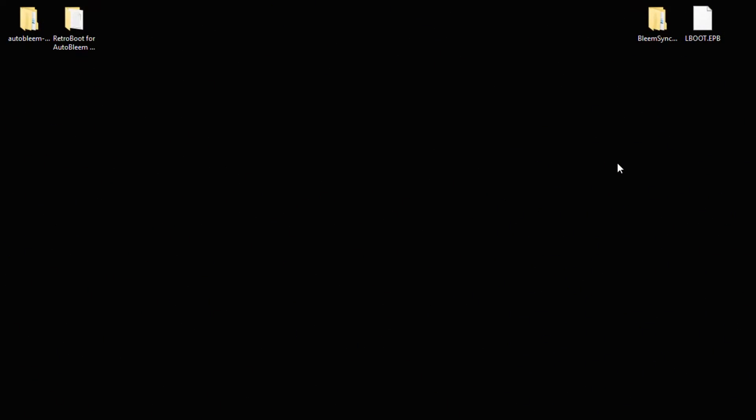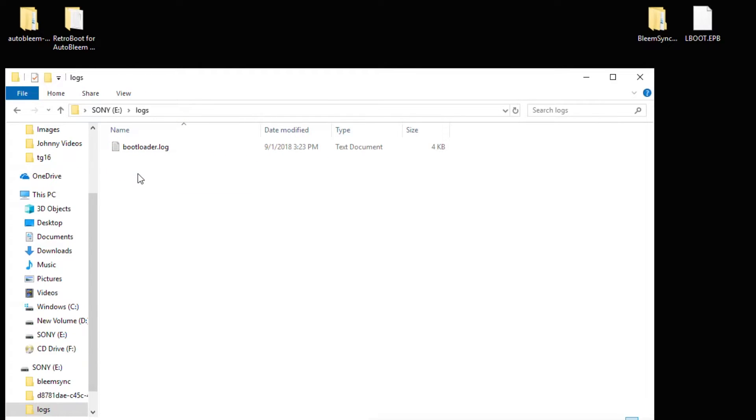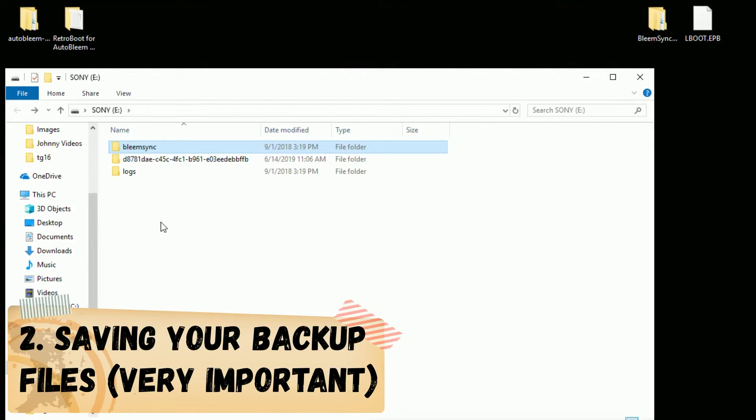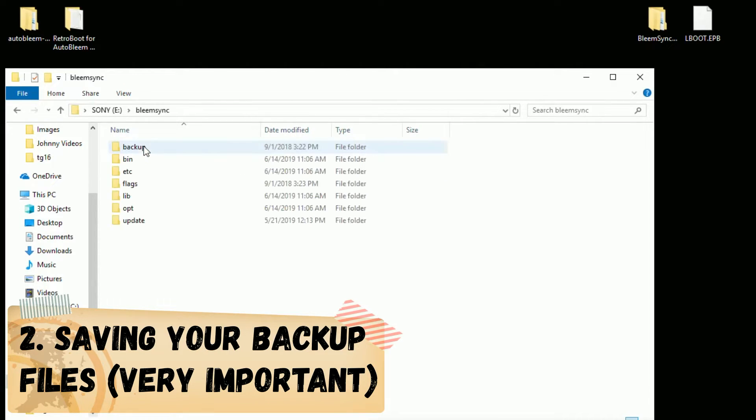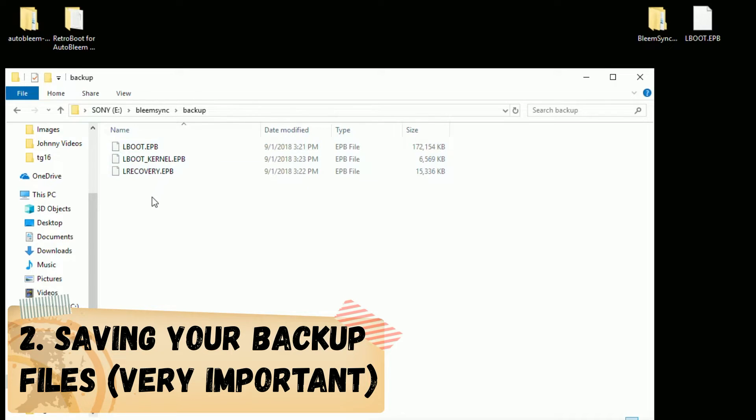Now we're going to reinsert our BleemSync flash drive back into our PC. You can see here now we have a logs folder with a bootloader.log. Going into the BleemSync folder you'll see we have more files as well. The first thing you want to check is to make sure that your backup files saved correctly. So we're going to go into the BleemSync folder and then backup. You have to have these three files. Having these files means that your backup completed correctly.